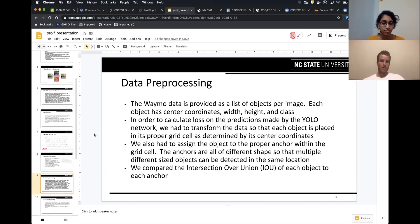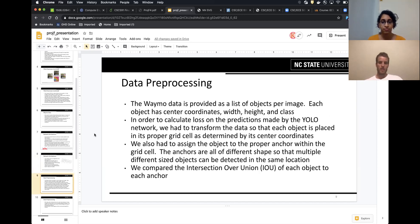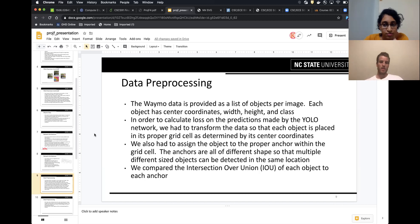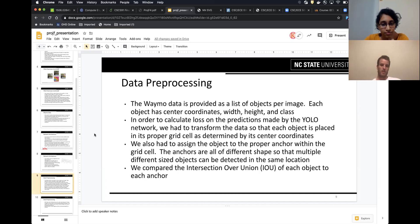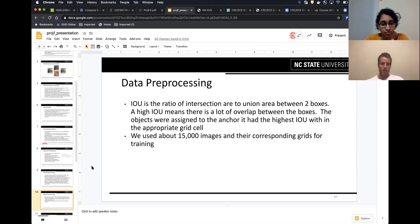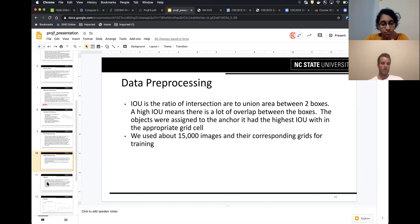For data pre-processing, the Waymo dataset consists of a lot of data for different machine learning tasks. It was already in the coordinates that we needed, center coordinates with height and class. What we did is we took all those, based on the center coordinates, we put the vectors in the proper grid cell, and then we used intersection over union, which is the ratio of intersection area to union area between two boxes. We used that on the boxes in the Waymo dataset and the anchor boxes that we created to select the proper anchor for each box and put it in the correct grid cell and correct anchor. There were about 15,000 images and we created a grid for each image.